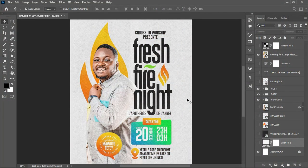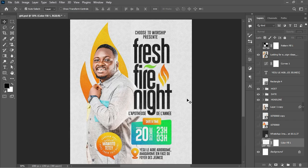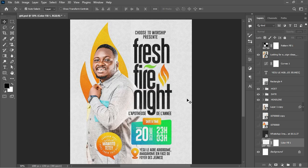Hello guys, welcome back to the channel. I'm your host Agu Joseph. In this video I'll be sharing how you can achieve this type of flyer design in Photoshop. This design is not mine — a student reached out asking how she could achieve it. What actually makes us different as graphic designers has to do with our ability to do things in our own way, not just copying others' looks.